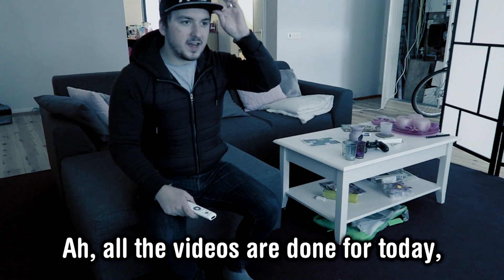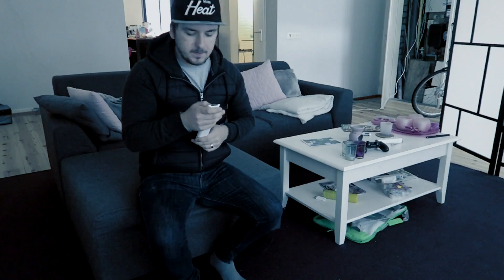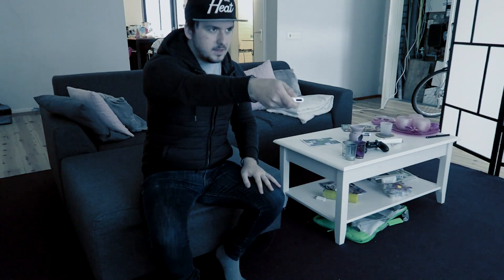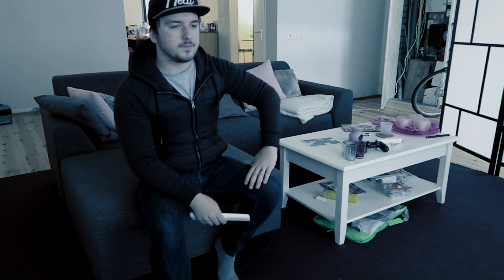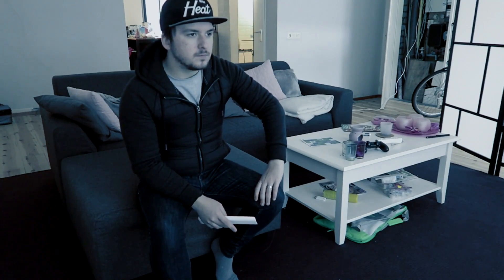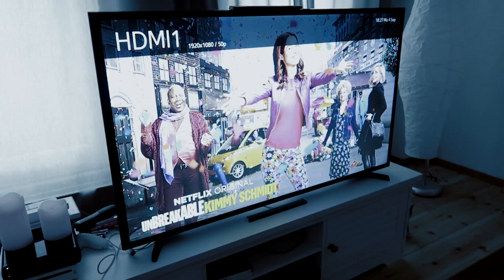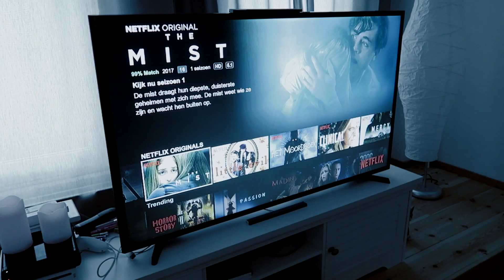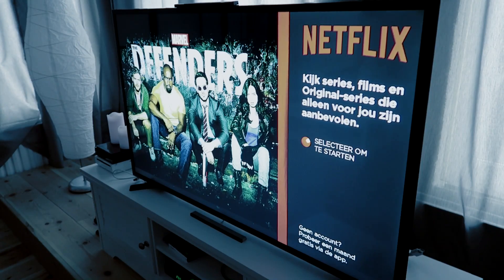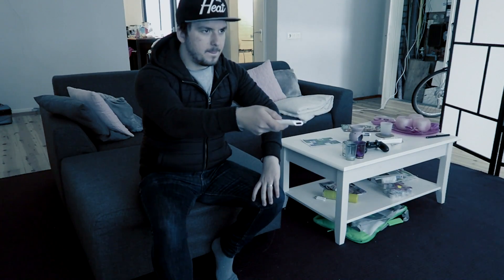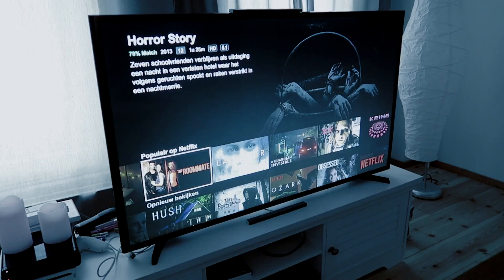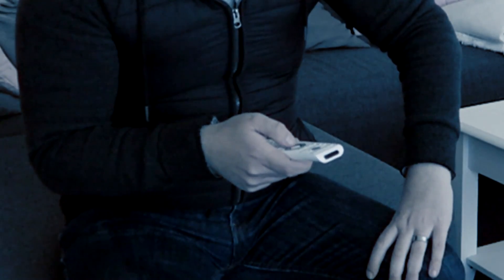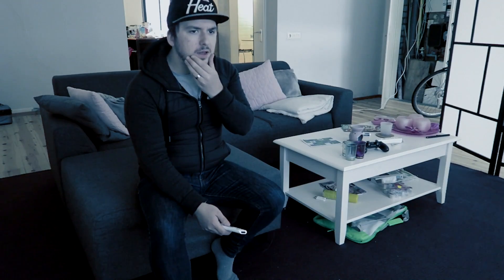All the videos are done for today, so let's watch some Netflix. What?